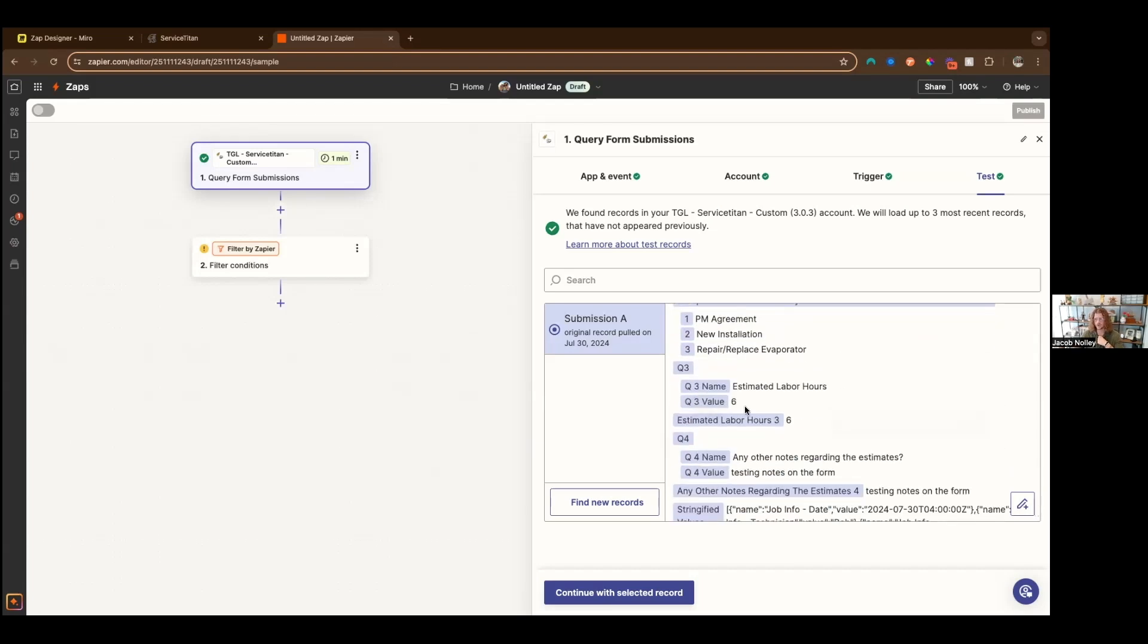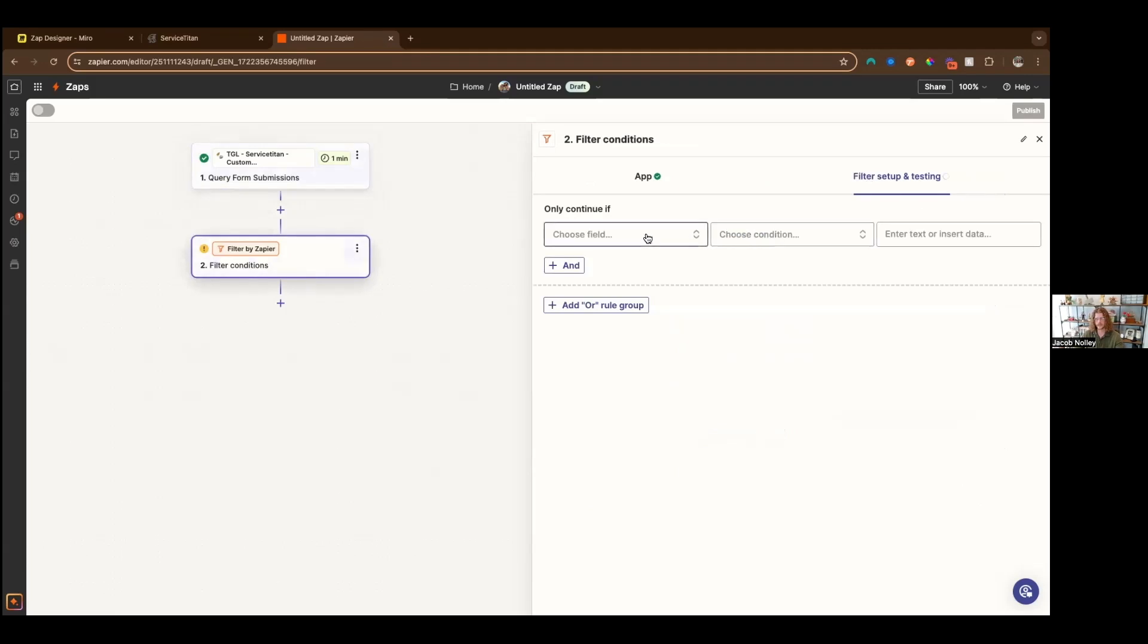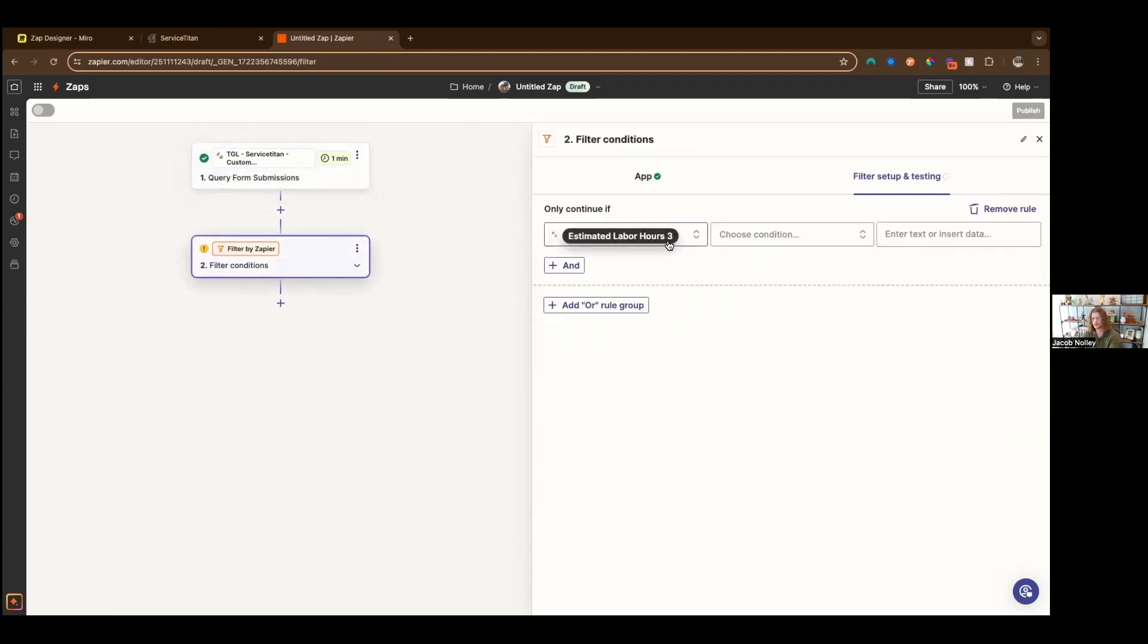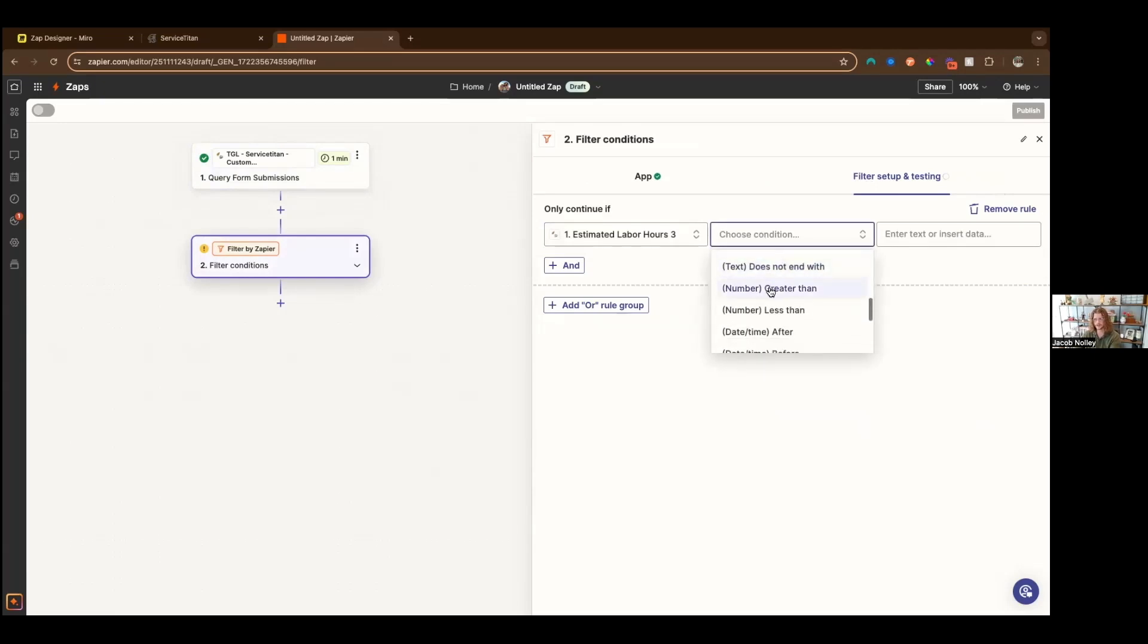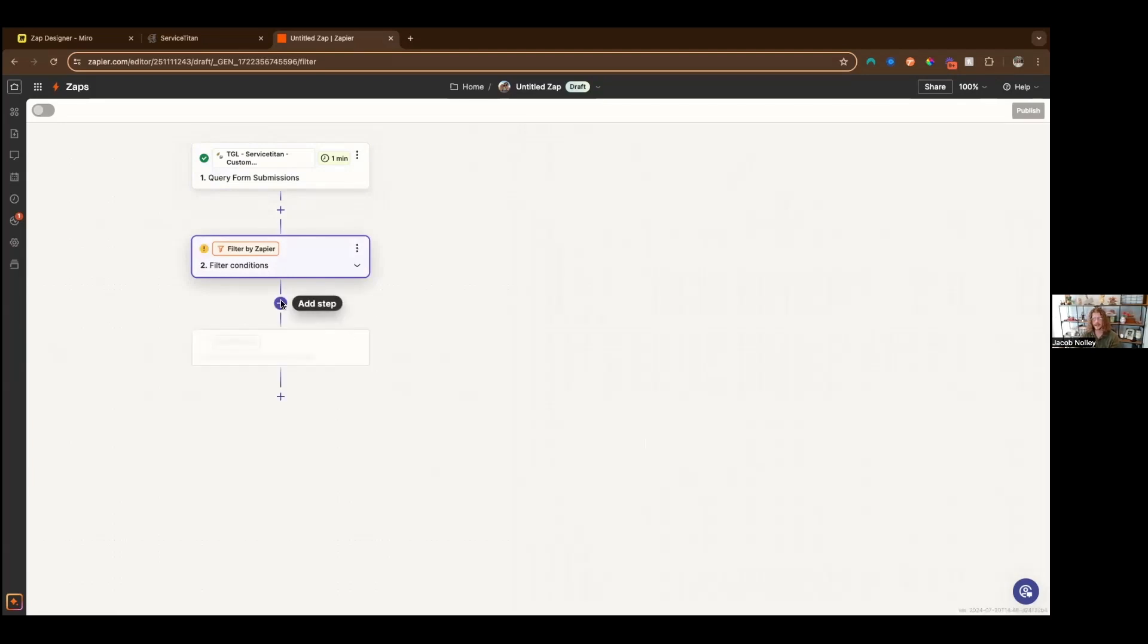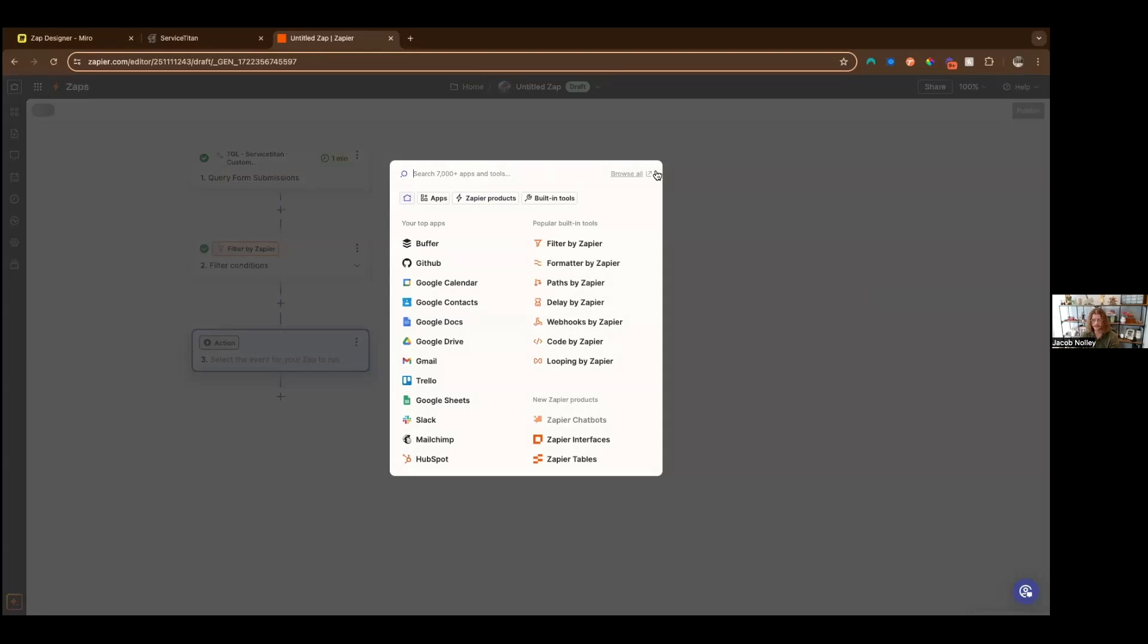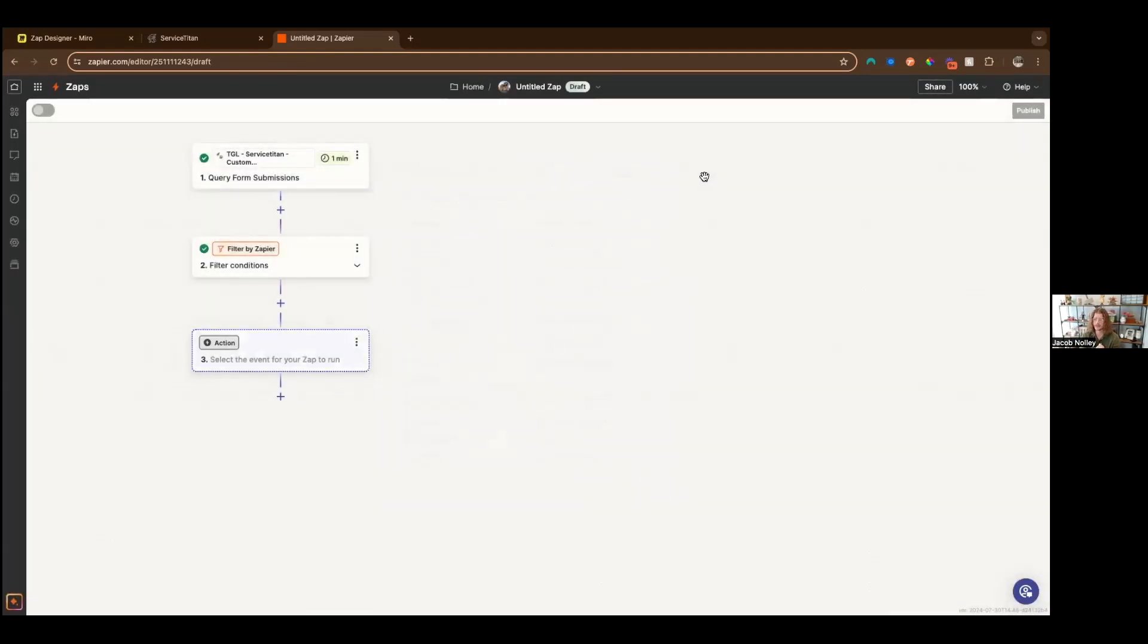We want to hard reference estimated labor hours three, because that's the third question. So we are going to do estimated labor hours is greater than zero, we're going to want to run our workflow. There we go at six. And then here we can go ahead and create a task management task that says go add that item to the invoice, or we can even directly add it to the invoice as needed.